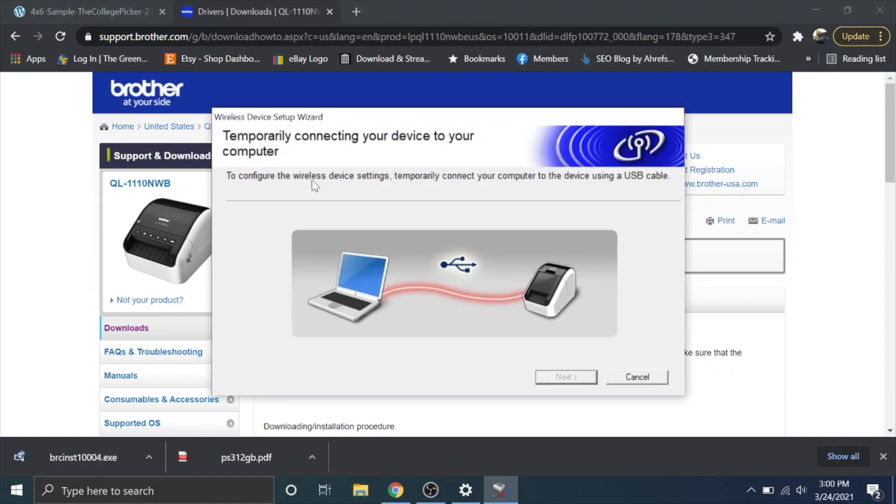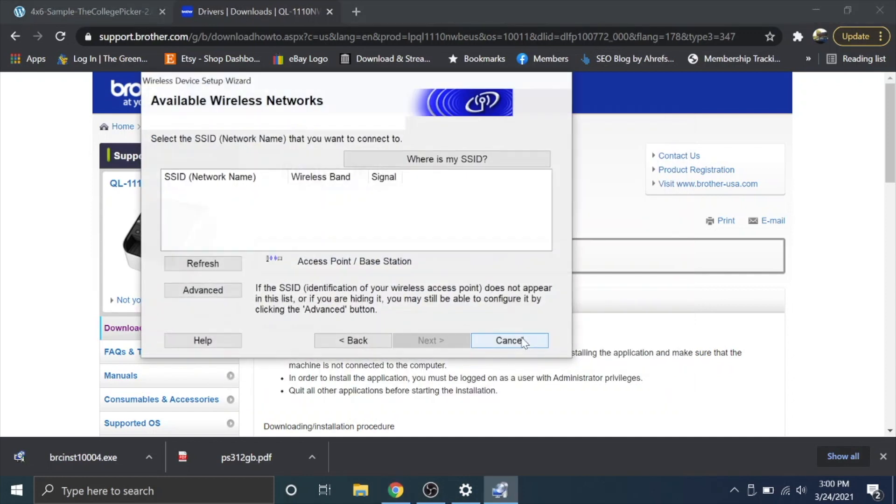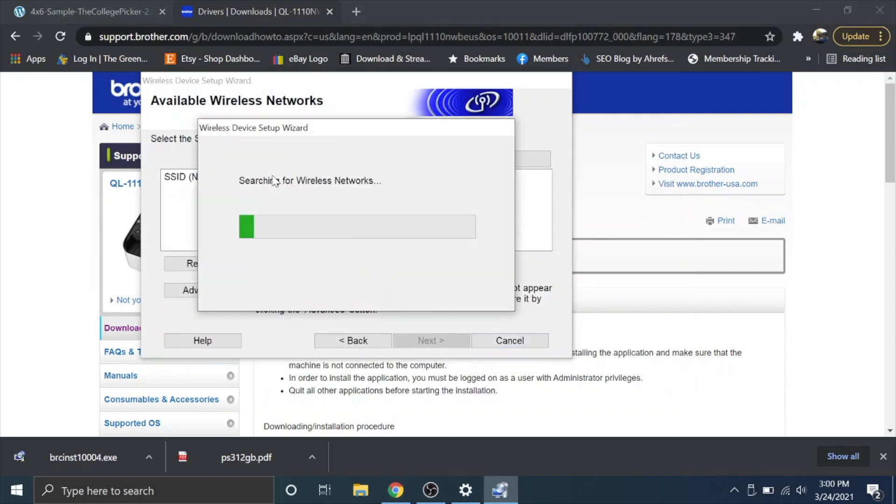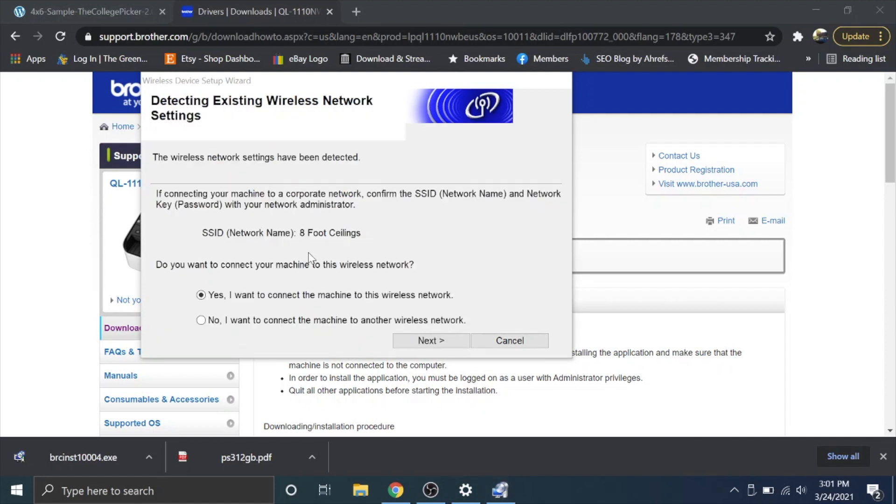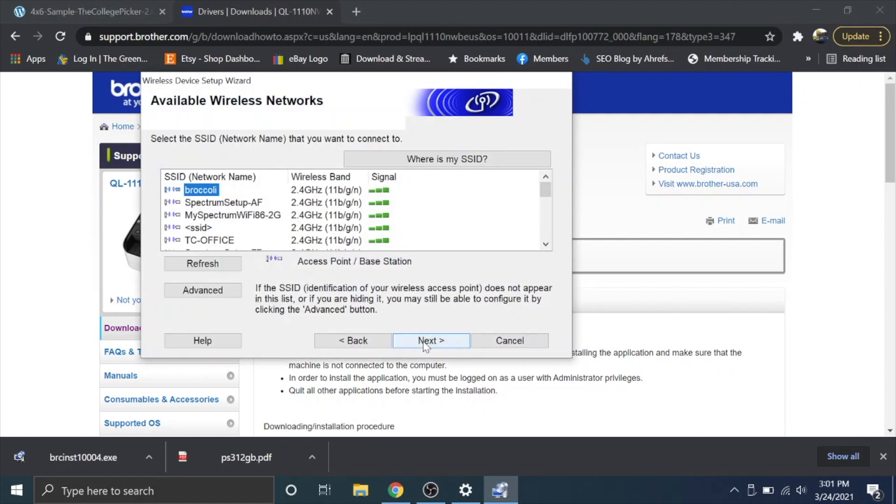Okay so it's asking me to plug the printer into the computer. I already did that. I'm going to actually unplug it and plug it back in and see if that allows me to click next and there it goes. It automatically continued. Now it's searching for wireless networks and it's bringing me back to this and I'm going to say no.